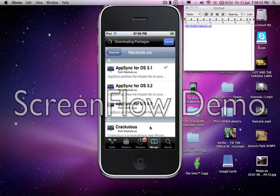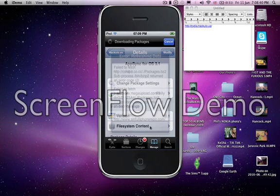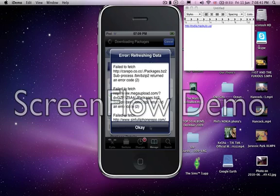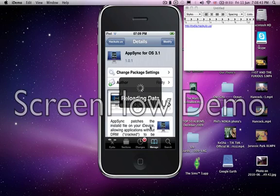You get AppSync for 3.1 or 3.2. Wait for Cydia. Cydia takes ages sometimes.